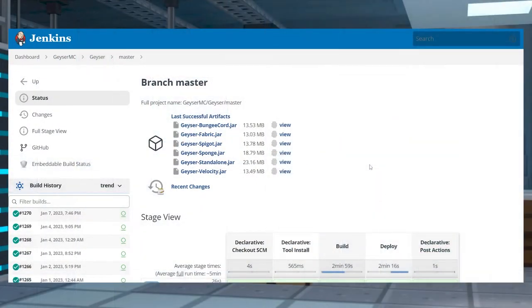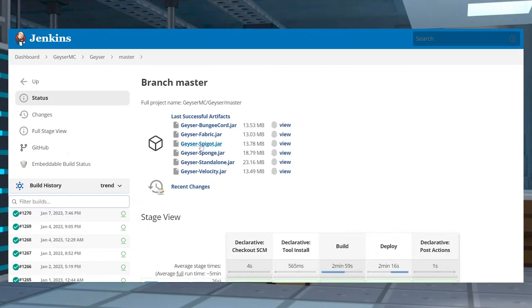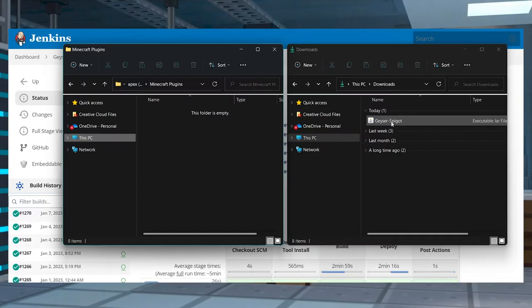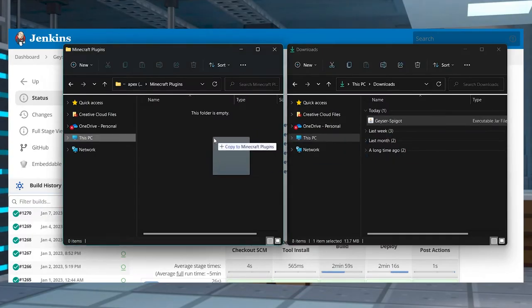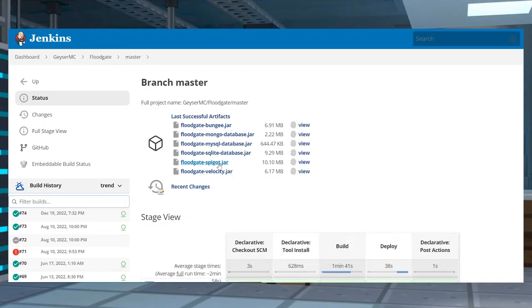You can also manually install Geyser MC through the FTP file access. Head to the Geyser MC download page and then find and click on the Geyser spigot jar link. Save the jar file to a separate folder for later, and then do the exact same thing with the floodgate download.